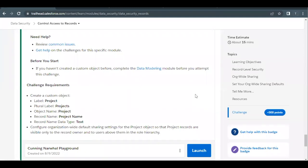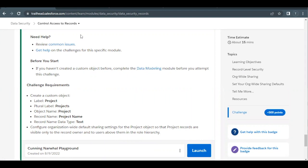Hello everyone. Welcome back to another video of Trailhead Explanations. In this video, we are going to cover unit control access to records from the module data security.